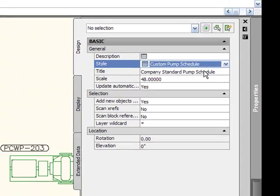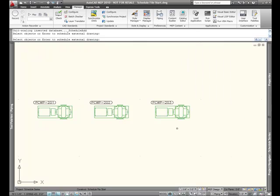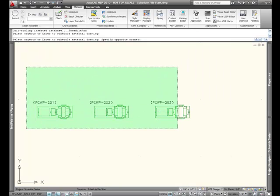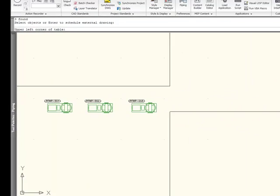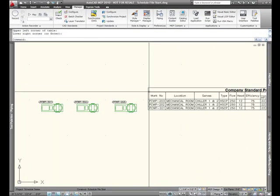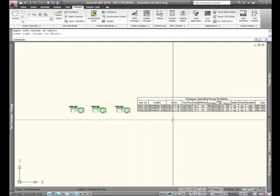Following the command prompt, yet again, I'll simply, this time, I'll select objects. But check this out. I'm going to select everything on this file. But notice how it only selected the pumps, and it did not select the pump tags. And that's because of what the schedule table applies to.